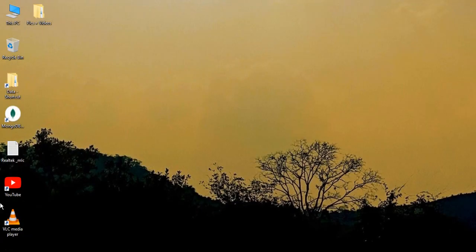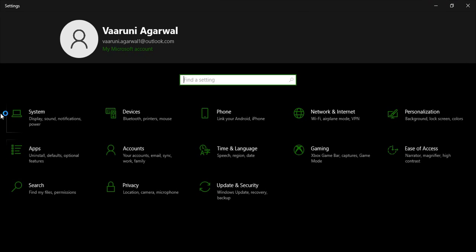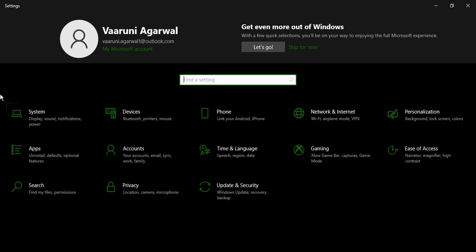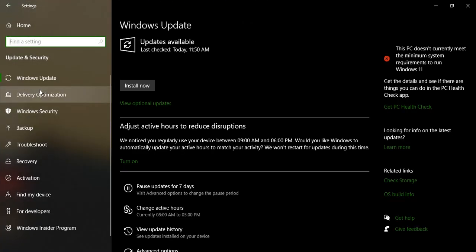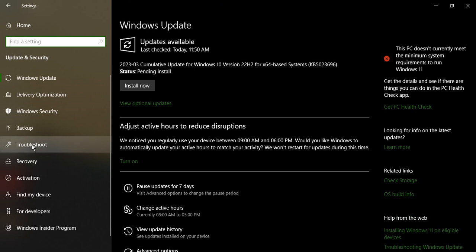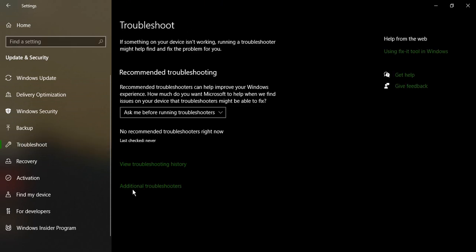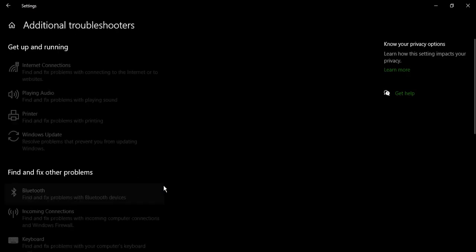The second thing you need to do is press Windows I from your keyboard. That would bring up the settings menu. Go to update and security. In the left menu, you will find an option that says troubleshoot. In the troubleshoot, we will find additional troubleshooters. Click on that.